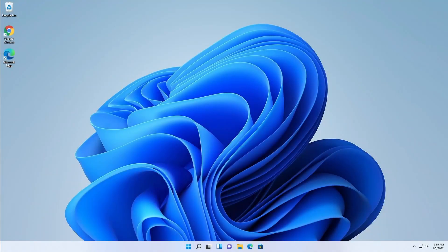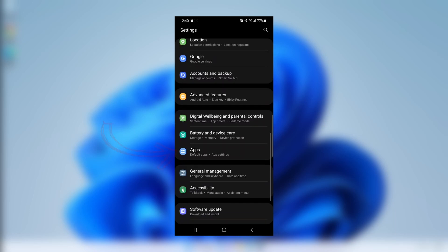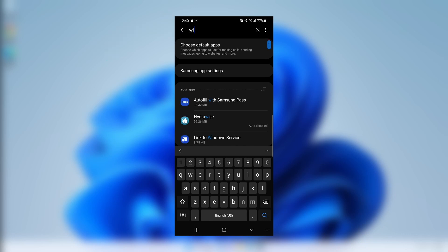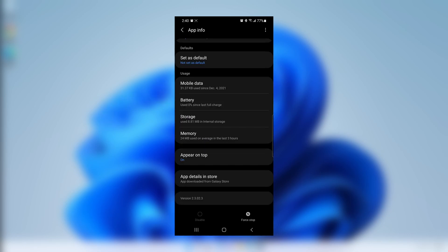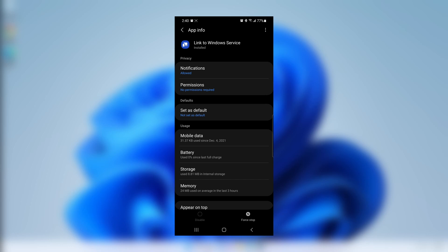One of the first things we're going to want to do is make sure that our Android device has the Link to Windows sharing app installed. Let's swipe down, go to Settings, go to Apps, search at the top and type in 'Windows'. We'll see 'Link to Windows Service'. This is installed on Samsung Android devices by default. If you're running a later version of Android it may also be installed by default, but you can install it from the app store if needed.